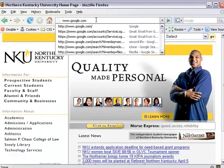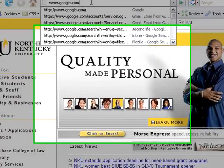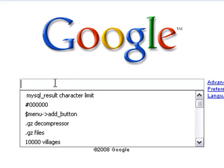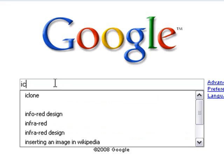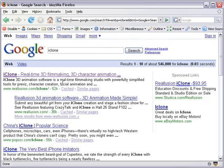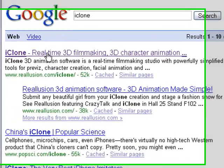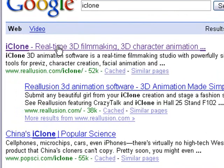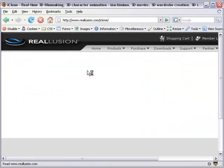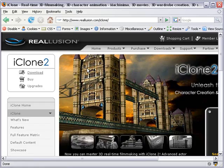That's why we're at the homepage here. Go back to Google and just type in iClone. Here we see what we need at the top — just go ahead and click on that. This is Real Illusion's website for iClone; they're the creators of it.